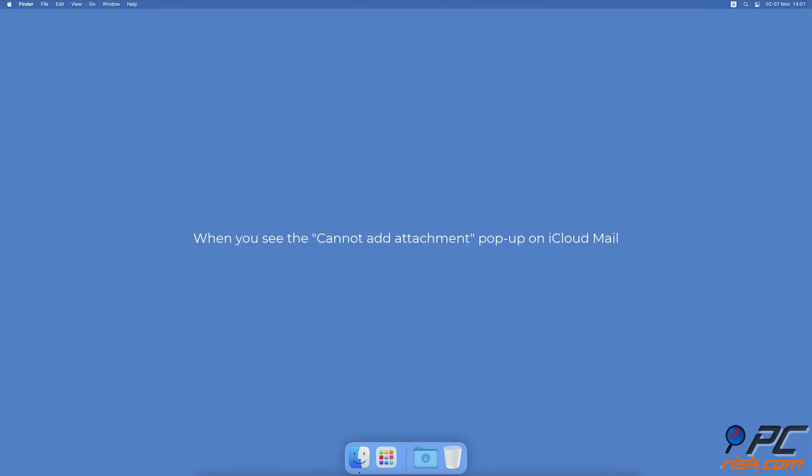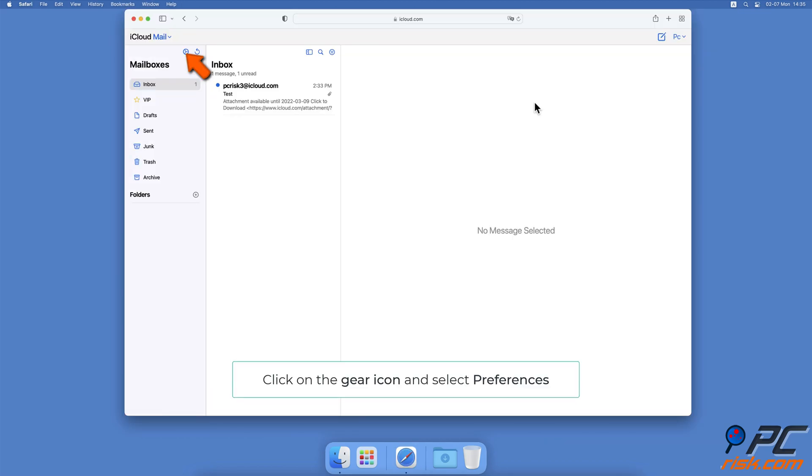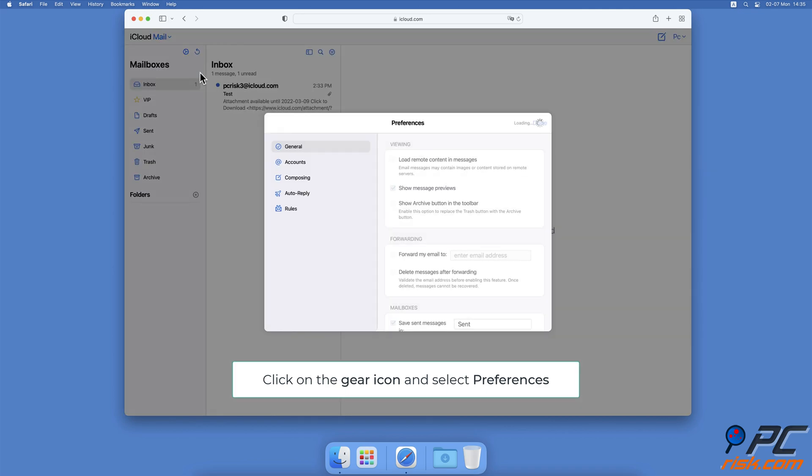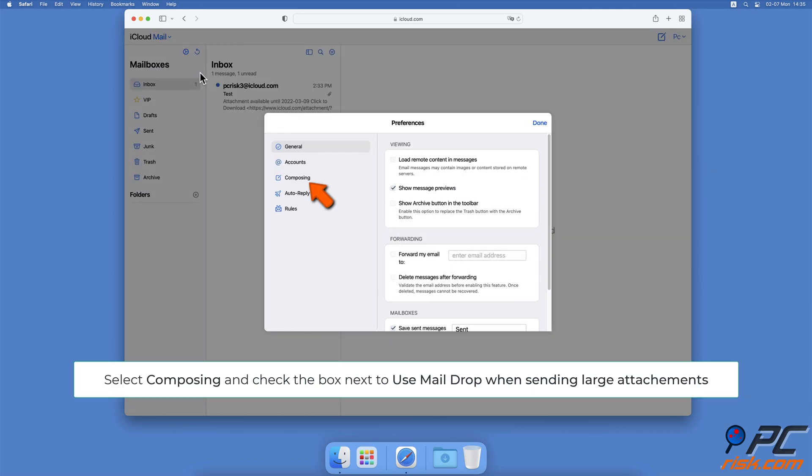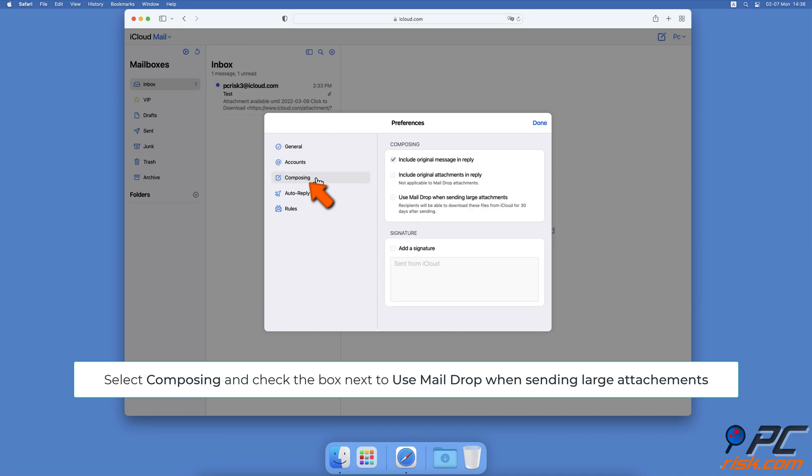When you see the Cannot Add Attachment pop-up on iCloud Mail, above Mailboxes, click on the Settings icon and select Preferences. On the left side, click on Composing.